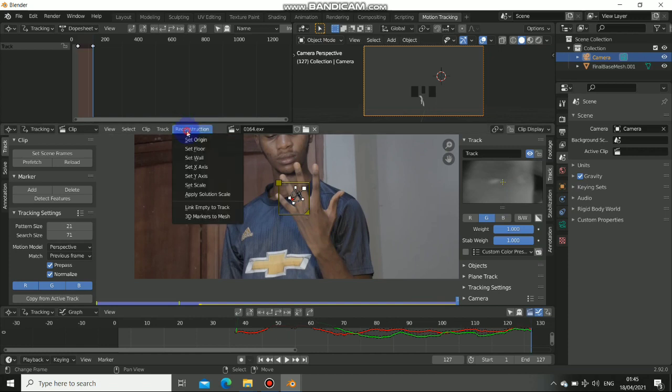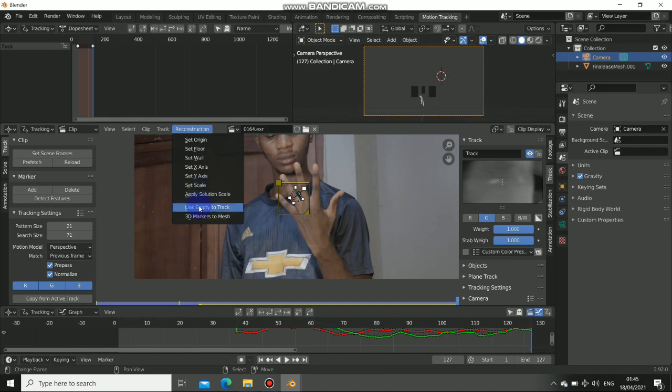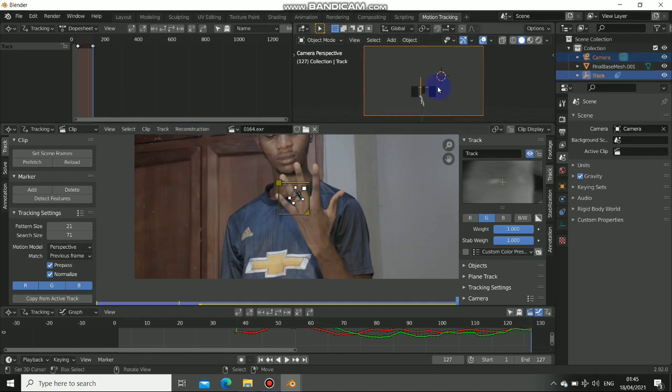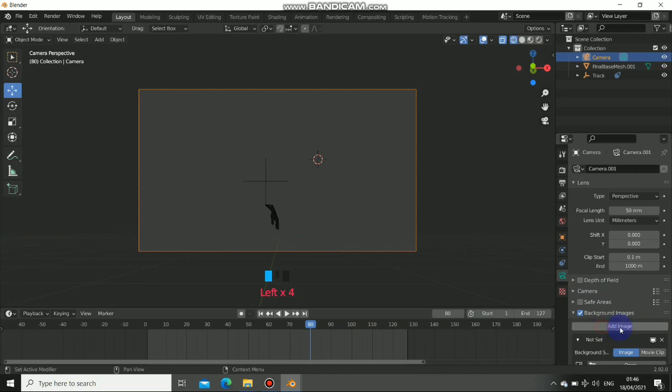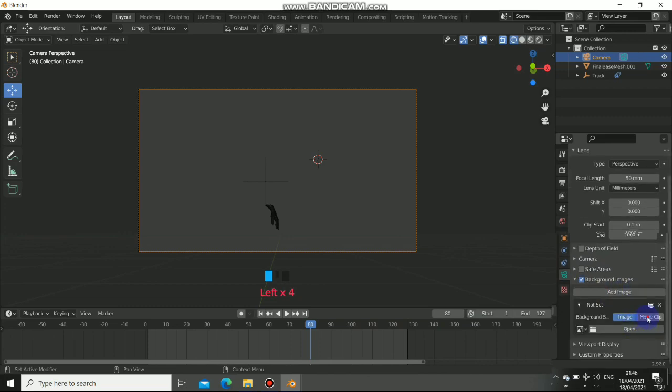Click on reconstruction. Alright, now come to the down button. Now select empty to track. By doing this, now we link the empty to the track. Now we have the empty in 3D. Now go back to 3D layout and we have the empty.